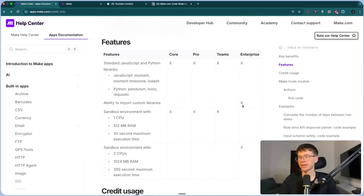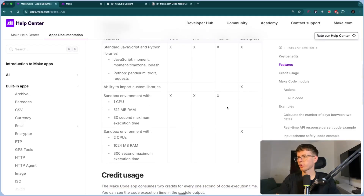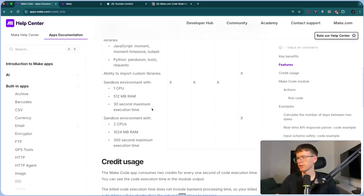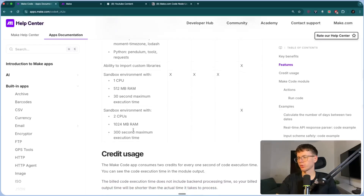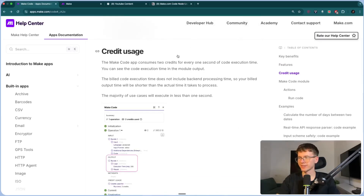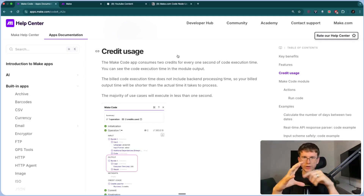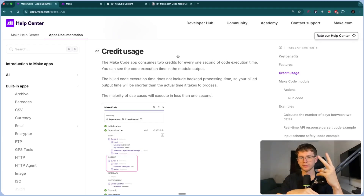The ability to import custom libraries is only available for the enterprise plan, which means you can import external code. For core, pro, and teams plans, you can use a sandbox environment with one CPU and 512 MB of RAM — that's the amount of storage you have. Enterprise gets a bigger RAM allocation, so more storage. In terms of credit usage and pricing, the module costs two credits for every second that it runs.